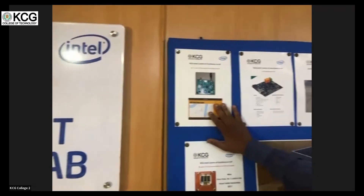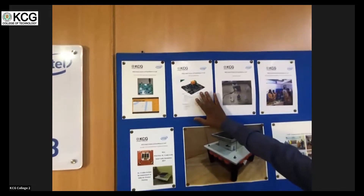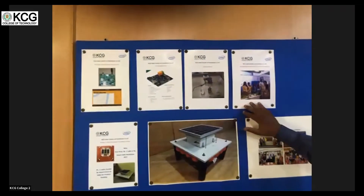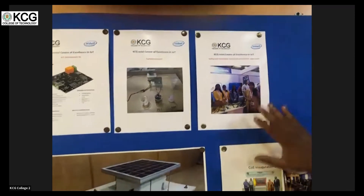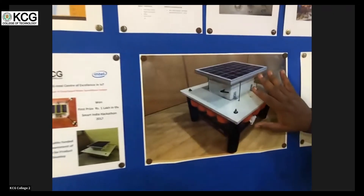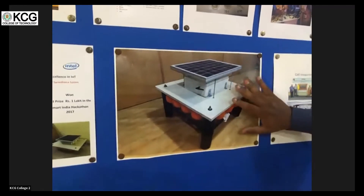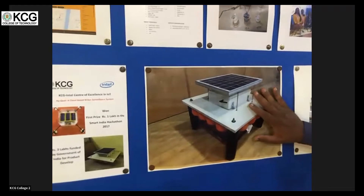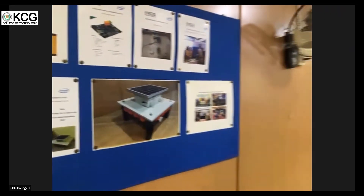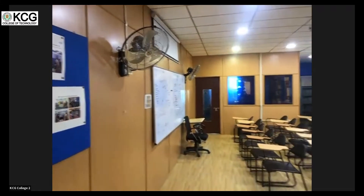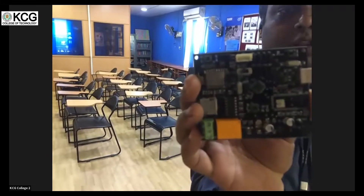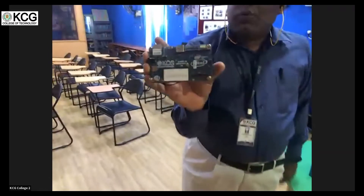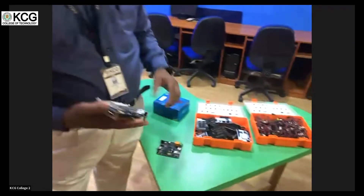There is an IoT development kit done by KCG students, a safety belt monitoring system specifically designed for the Nokia company for safety purposes, and a model constructed in the KCG IoT Lab that won first prize at Smart India Hackathon. The IoT board was developed by students for testing and learning purposes. This is an Intel Galileo board used for testing, along with various sensors.